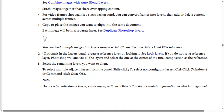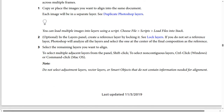Step two (optional): in the layers panel, create a reference layer by locking it. If you don't set a reference layer, Photoshop will analyze all the layers and select the one at the center of the final composition as the reference. Step three: select the remaining layers you want to align. Shift-click to select multiple adjacent layers; Ctrl-click on Windows or Command-click on macOS for non-adjacent layers. Note: don't select adjustment layers, vector layers, or smart objects that don't contain information needed for alignment.